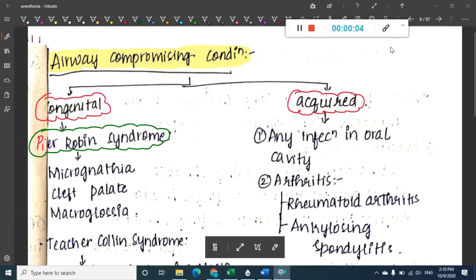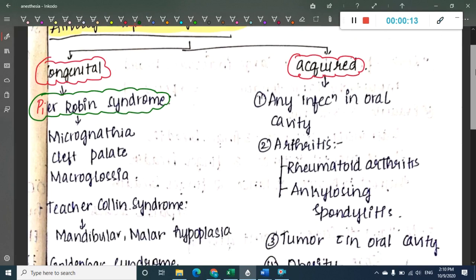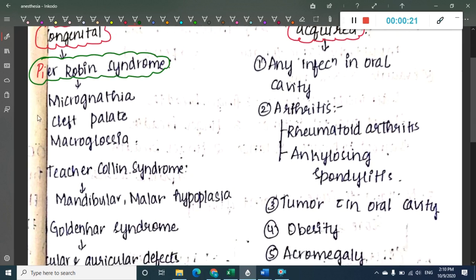Let us continue our discussion on anesthesia. In airway compromising conditions, the first category is congenital conditions, and we also have acquired conditions.